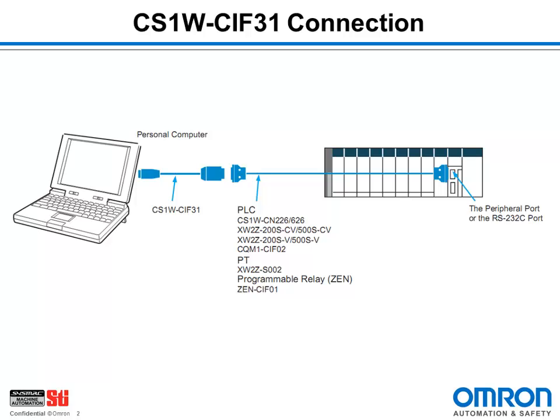I should also note that, although mostly used to connect between computers and PLCs, the CIF31 is a generic serial port, so it could be used to connect to anything that requires a serial port, whether it's made by Omron or not. So let's see how to install the USB driver.